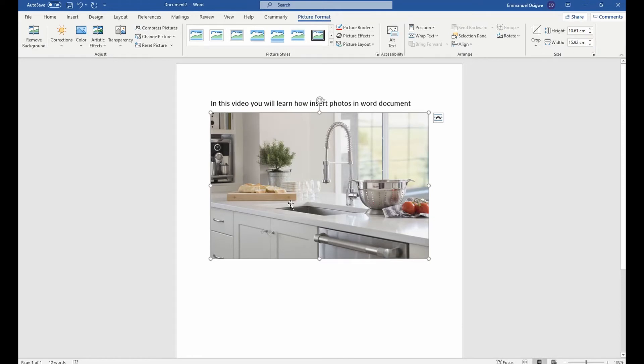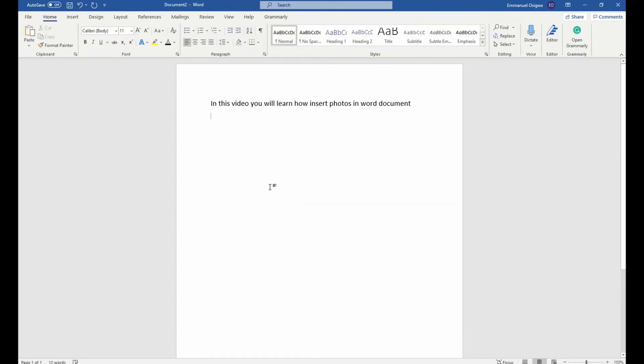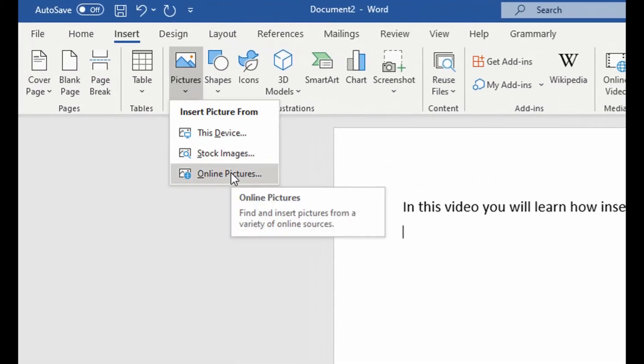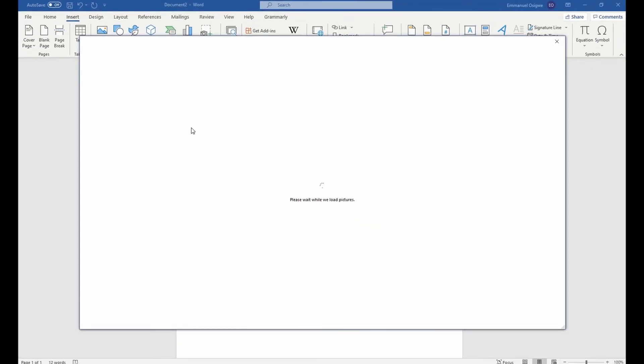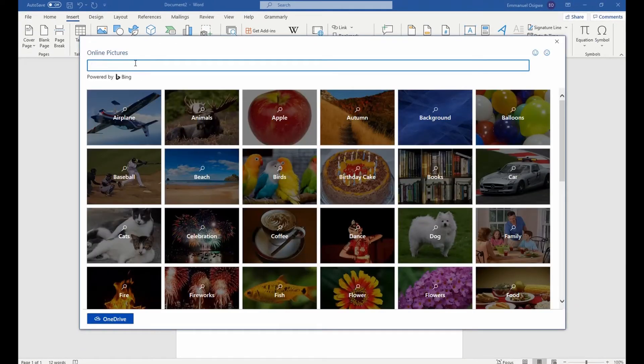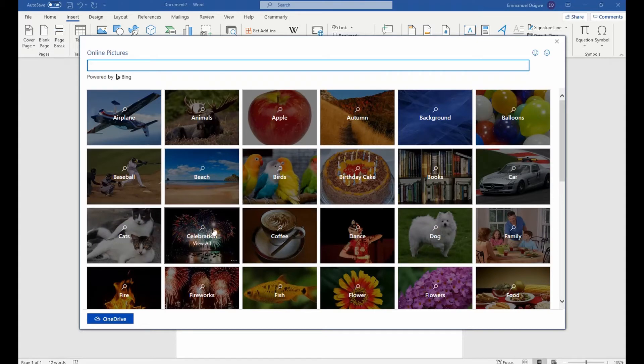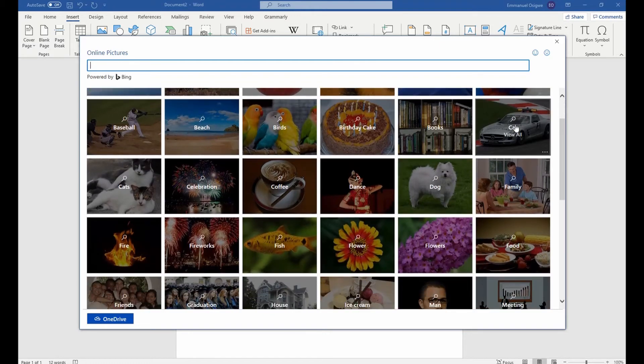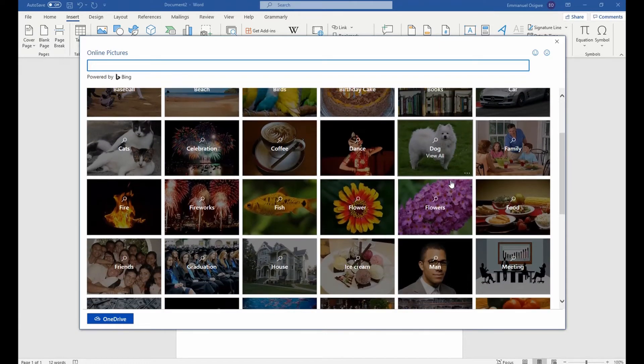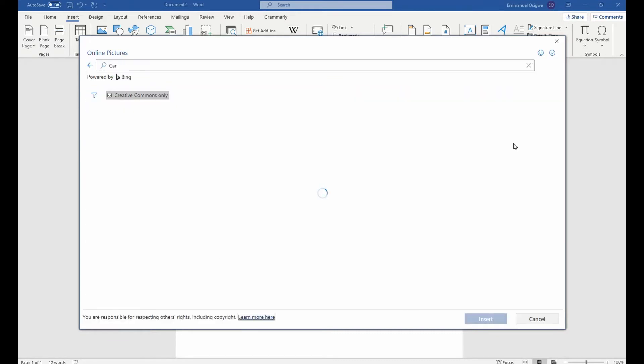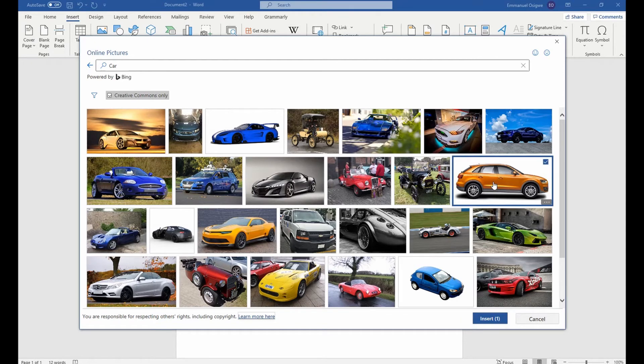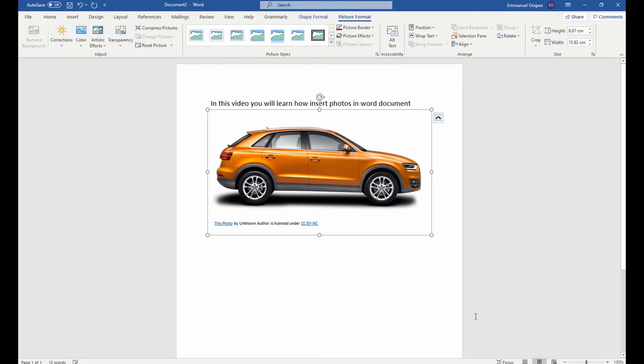The third option is you go to insert and then you go to Microsoft online pictures. And this window opens up and within this window, you have several online pictures you could make do with. Let's say it is a photo that has to do with car. You could select car, list of cars here. And then you could select that particular photo that you love and you click insert. And then you see the photo appears in your Microsoft Word document.